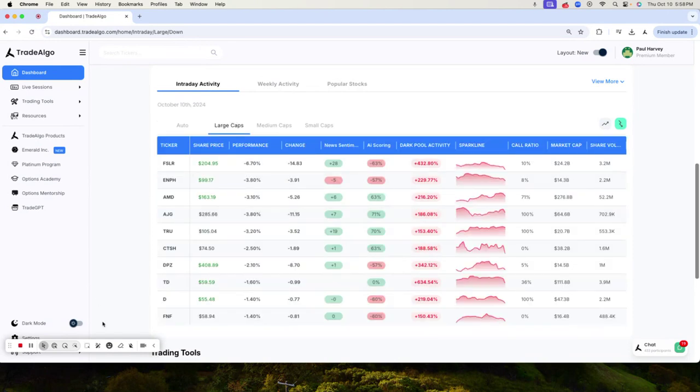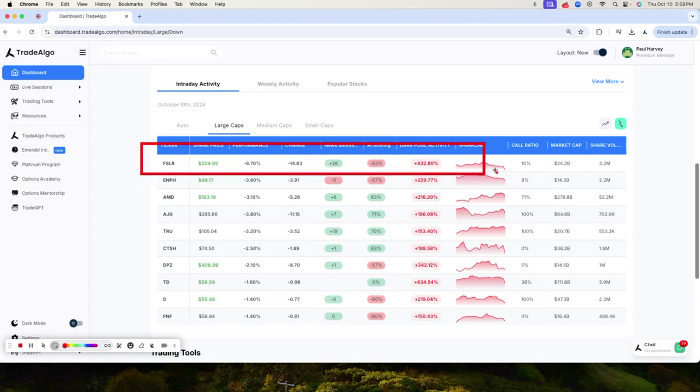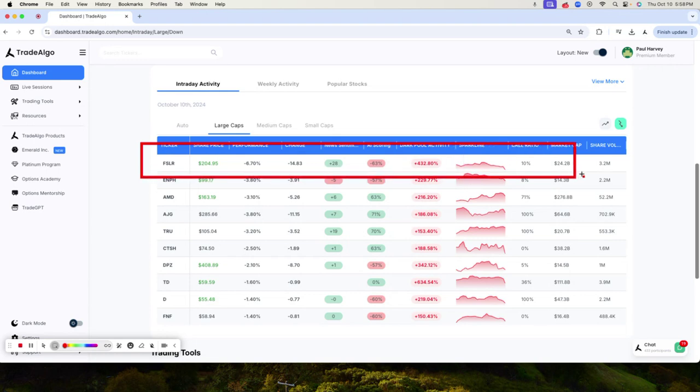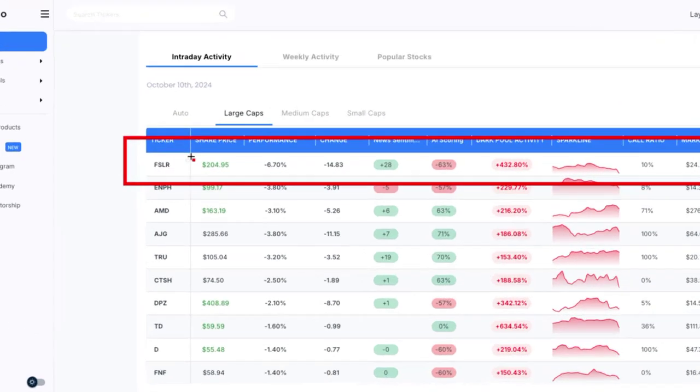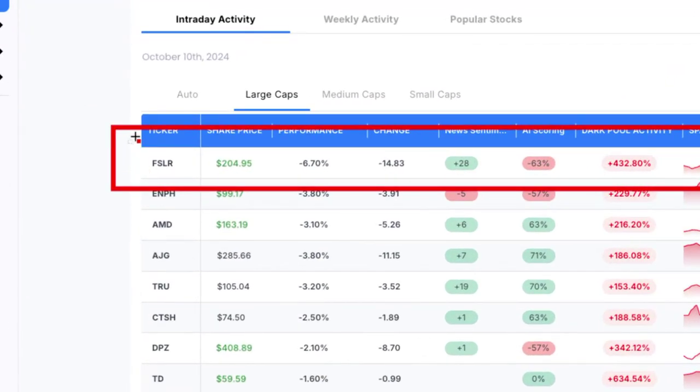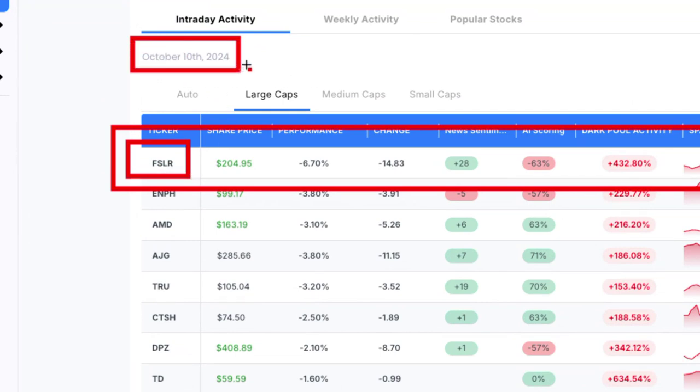Let's dive right into Trade Algo's top pick of the day on top of the trending downside of the dashboard. We're going to see First Solar, FSLR, popping up today, October 10th, 2024,